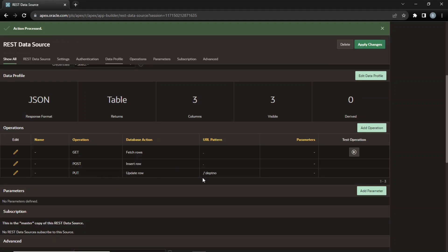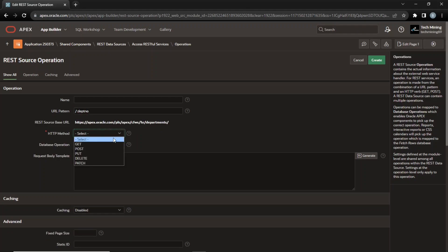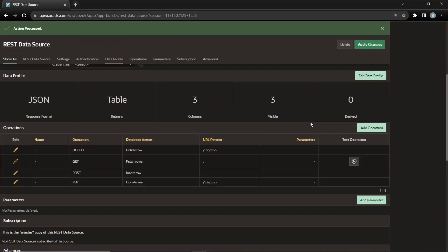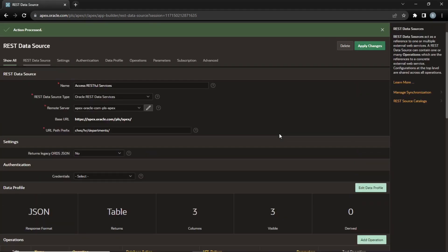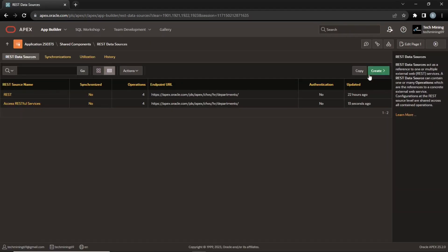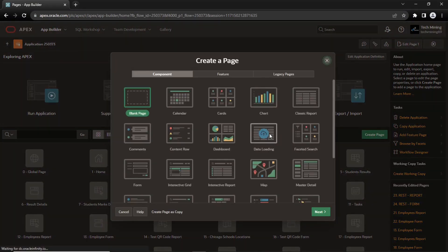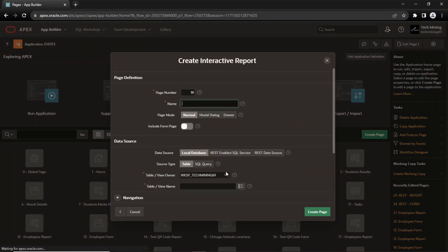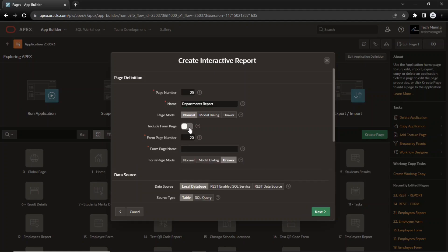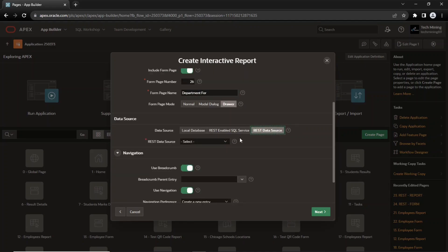Finally, add one more operation to handle deletion. Now, I am going to create interactive report and form pages to test DML operations. Select this REST data source we just created.